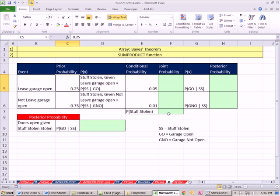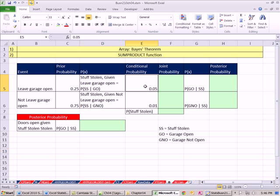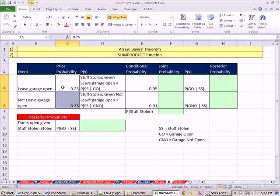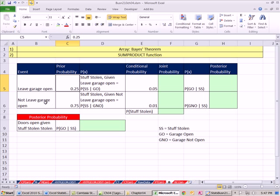We're on the sheet B for Bayes Theorem. We've been talking about conditional, joint, and even marginal probabilities. In this context, when we talk about Bayes Theorem, we're going to call the starting probabilities prior probabilities. From past data, the probability that someone would leave their garage door open is 0.25, the probability not leave the garage door open is 0.75. That's a starting point.